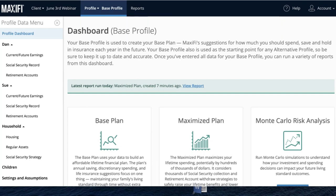One question that's come up many times — and it came up in one of our last webinars — is whether this program replaces Maximize My Social Security. That's not exactly true. Maximize My Social Security is a standalone product devoted precisely to maximizing your highest lifetime benefits. Almost all of its functionality is built into Maxify, but Maxify is a full-fledged financial planning software. So if you're looking to just look at Social Security, Maximize is your tool.